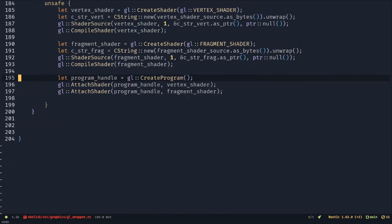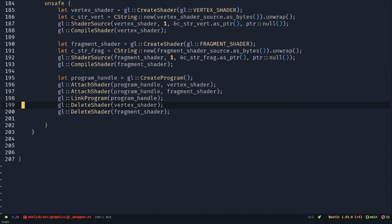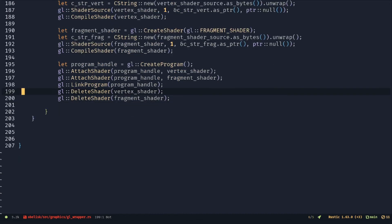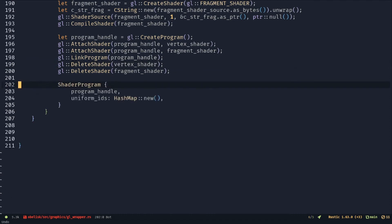Create a program and attach the shaders. Link the program. Delete the shaders as they're not needed anymore. Return the shader program.